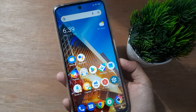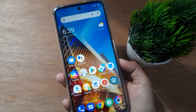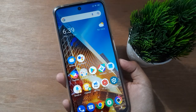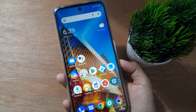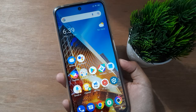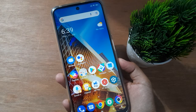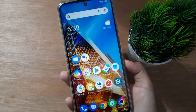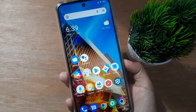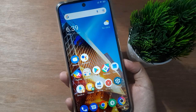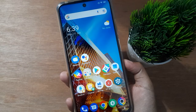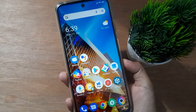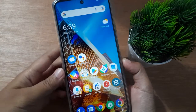In this video, I'll show you how to change the home screen wallpaper on your mobile phone. Before we continue, do not forget to like the video and subscribe to the channel.